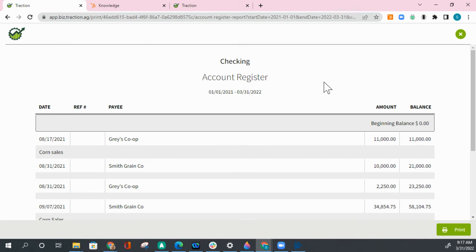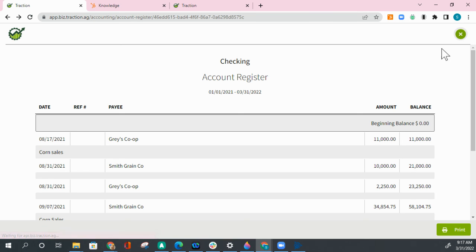I'm going to cancel out of this. Click on the X to exit the report.